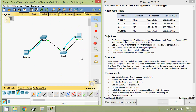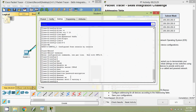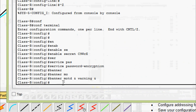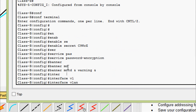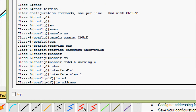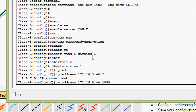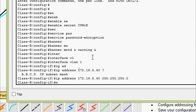Entering 'no shutdown' on Class A. Now coming to Class B switch: going to 'interface vlan 1', setting the IP address from the addressing table, applying subnet mask 255.255.255.0, and entering 'no shutdown'.